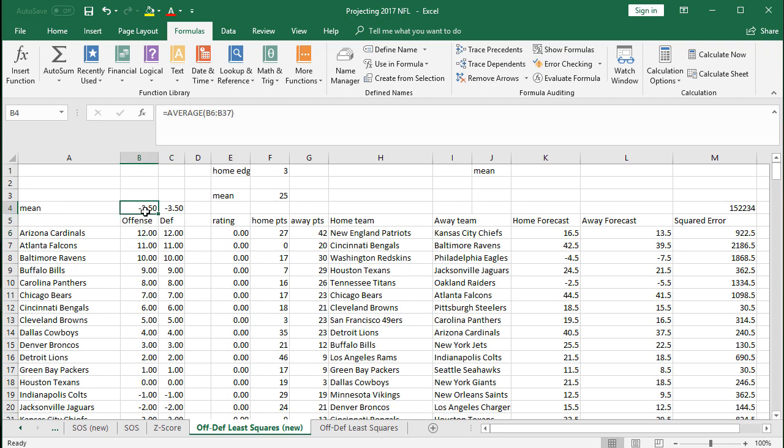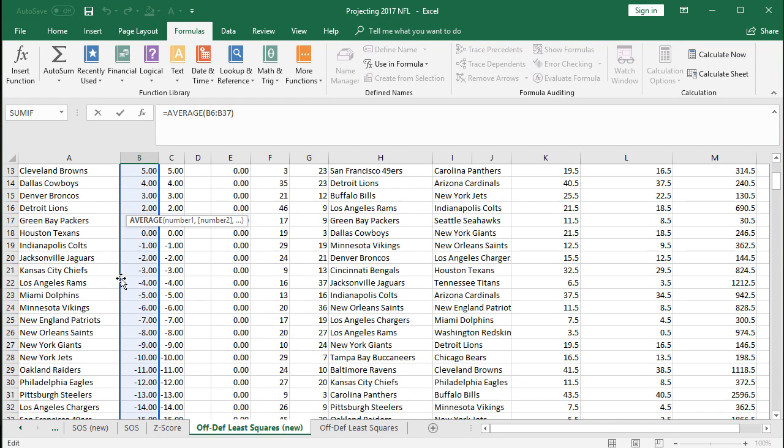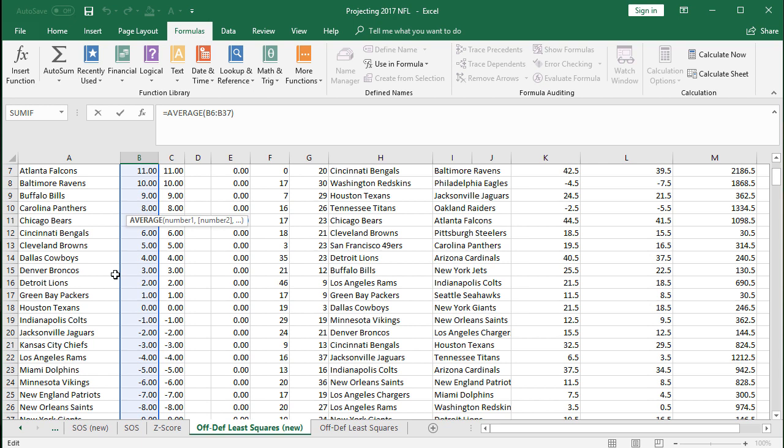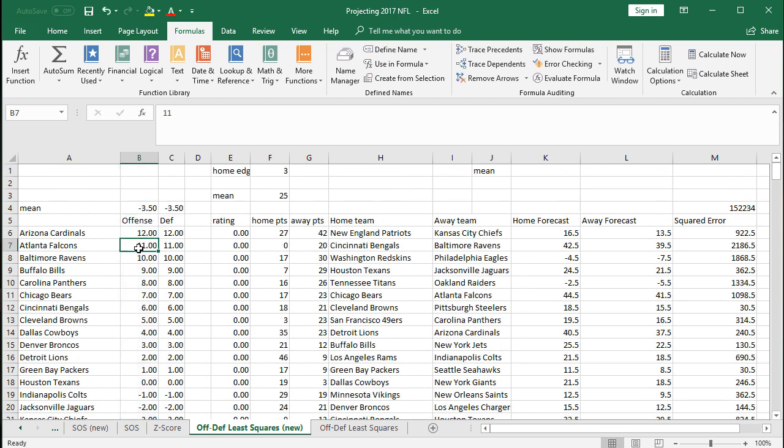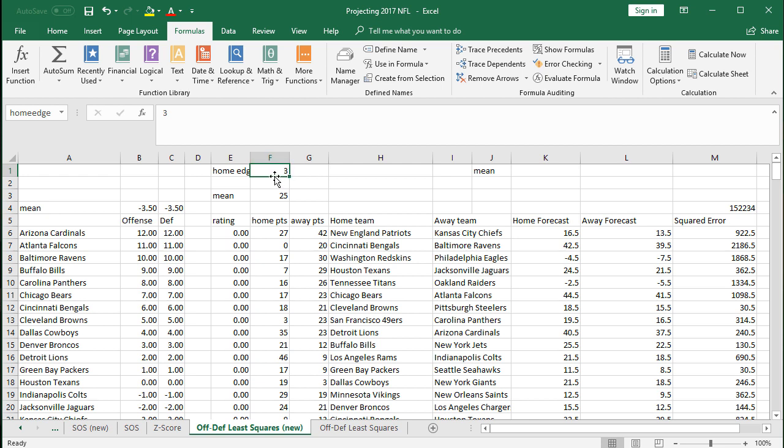Remember, we're going to need the average here, so make sure you have those formulas in there. Just starting with random numbers. Initially, we're going to let the solver go to work on these offensive and defensive ratings. Same thing with home edge, we're going to still keep that as a named cell. Just have a random number three in there for now. And then this is the average points scored in an NFL game. So we're going to start with 25, but we're going to also give that to Excel as a changing cell to work with in the calculation as well.